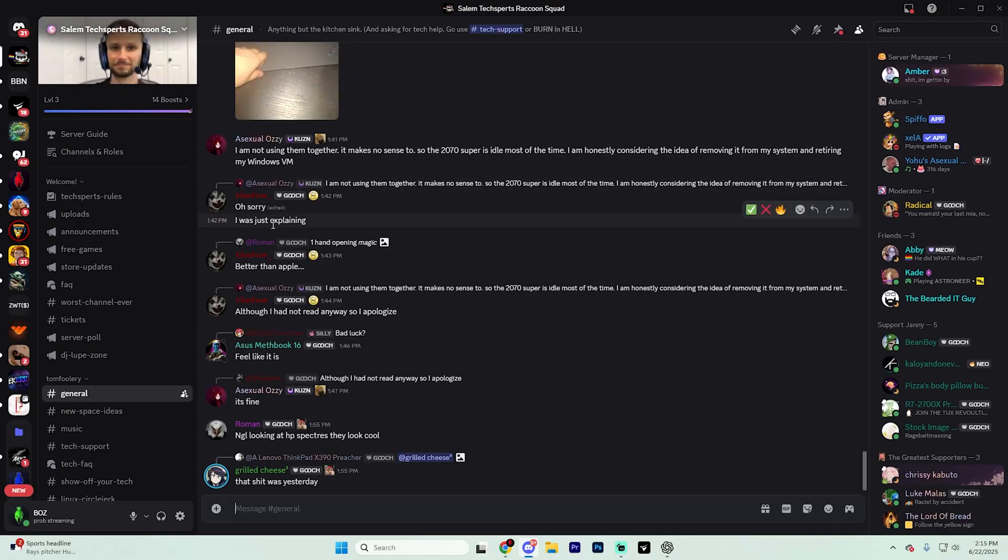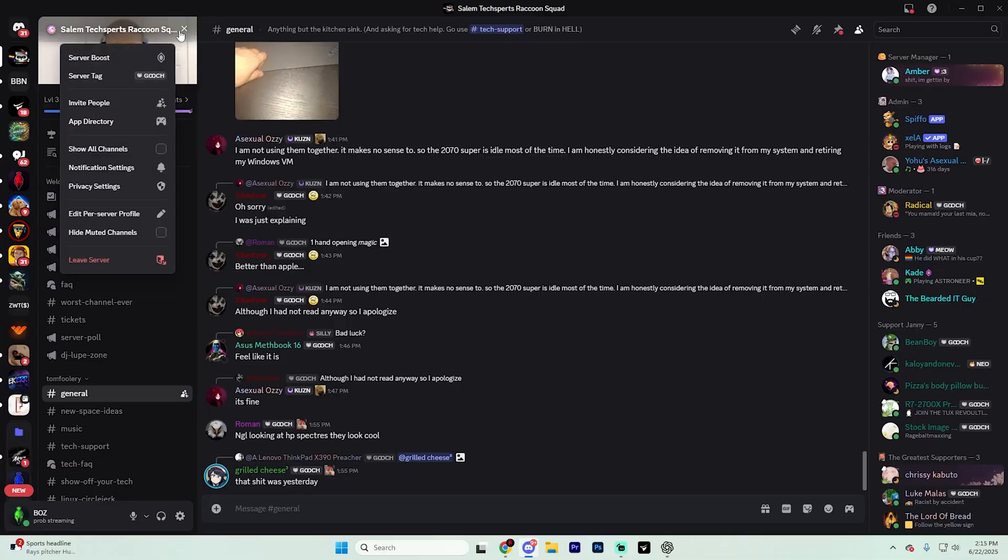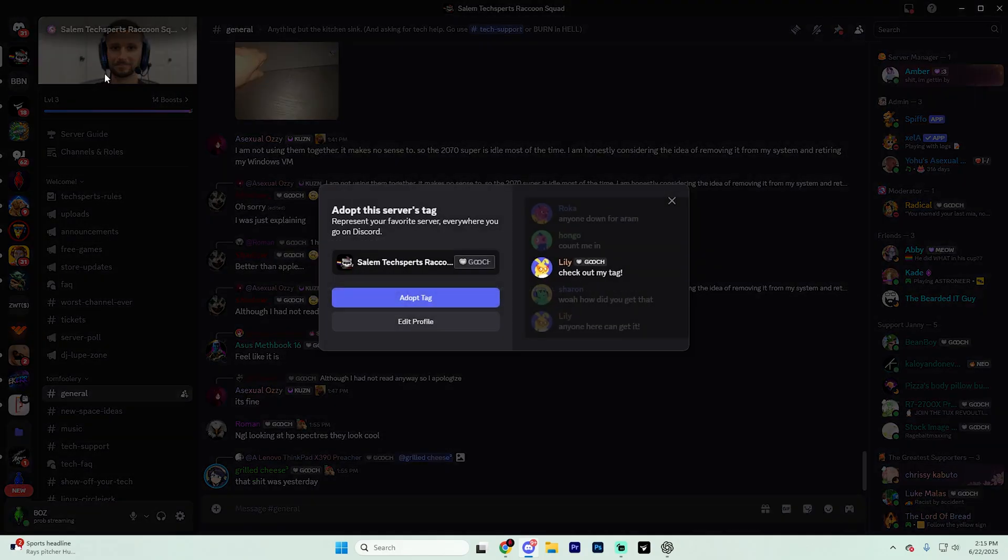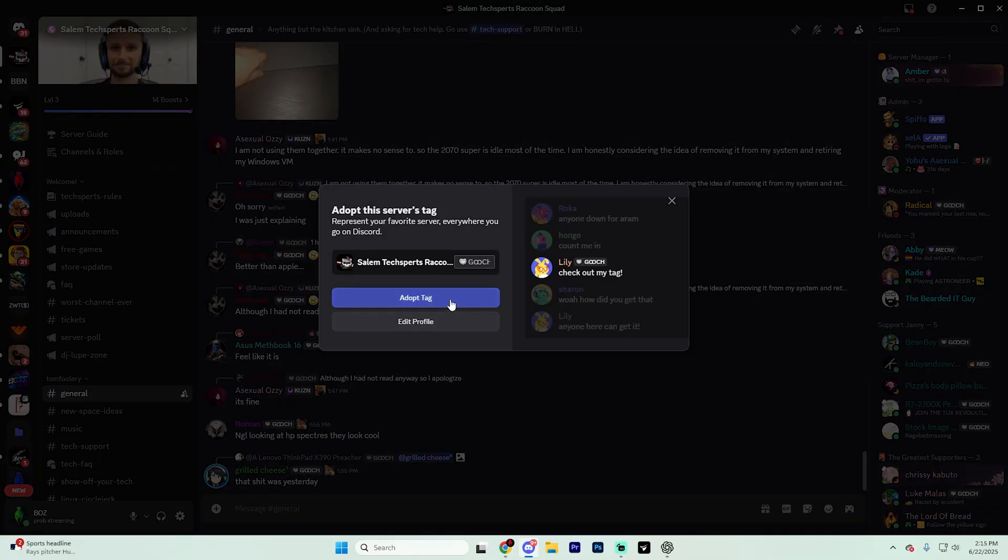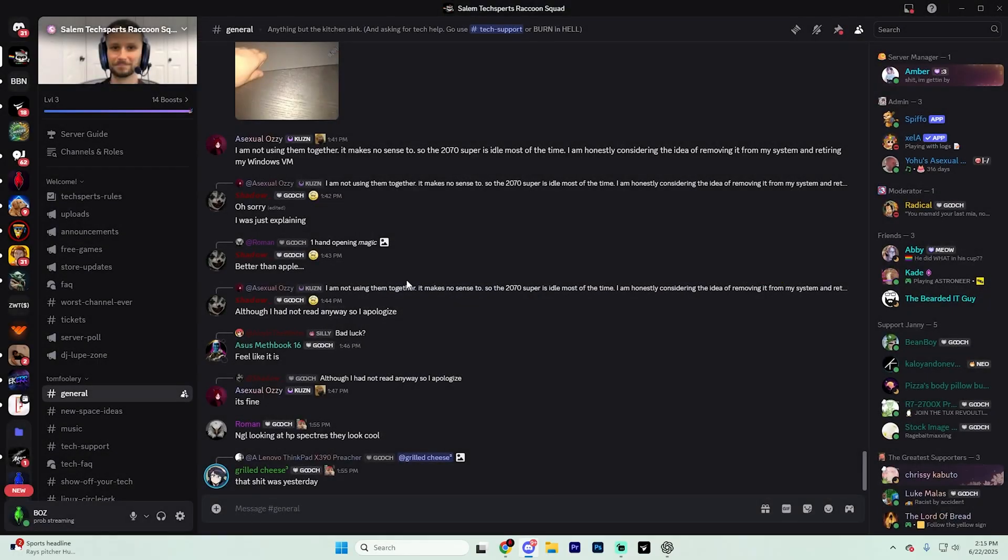Once you're in the server, go ahead and click the server name in the top left, and you'll see an option that says server tag if the server has a tag available. Simply click on it, and from here, you just need to hit adopt tag just like so.